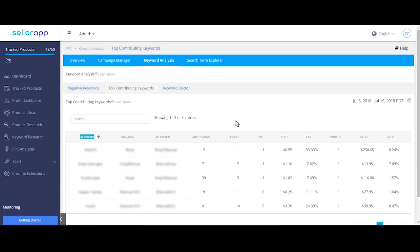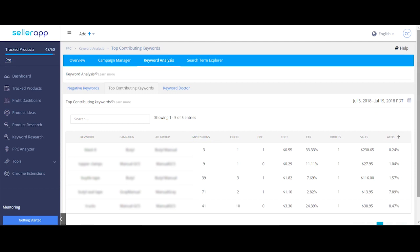Go through all the keywords, impressions and ACoS to understand if you need to increase the bid. Add these keywords into manual campaigns with an appropriate match type and increase the bid if you see low number of impressions, typically below 1000 or if you find the ACoS is very low.